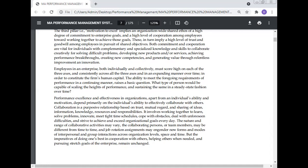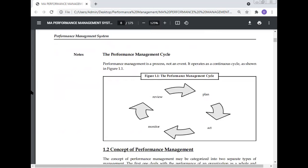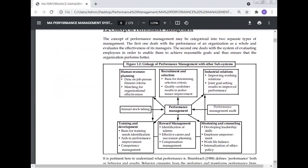Collaboration involves working together to learn, solve problems, innovate, meet tight time schedules, cope with obstacles, deal with difficulties, and strive to achieve and exceed organizational goals every day. The nature and range of collaborative activity may vary, and job rotation may engender new forms of interpersonal and group interaction across levels, but the imperative of pursuing shared goals of the enterprise remains unchanged.